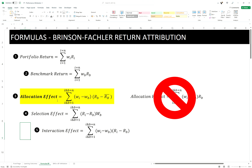The Brinson-Hood-Beebower model has an issue with how it decomposes returns. What the Brinson-Fachler model is trying to say is: if a fund manager is overweight a sector, that sector return has to be greater than the overall benchmark return for it to be a positive allocation effect. And if you are underweight a sector, that sector return has to be less than the overall benchmark return for a positive allocation effect. Effectively, you need to overweight sectors outperforming the benchmark or underweight sectors underperforming the overall benchmark return.